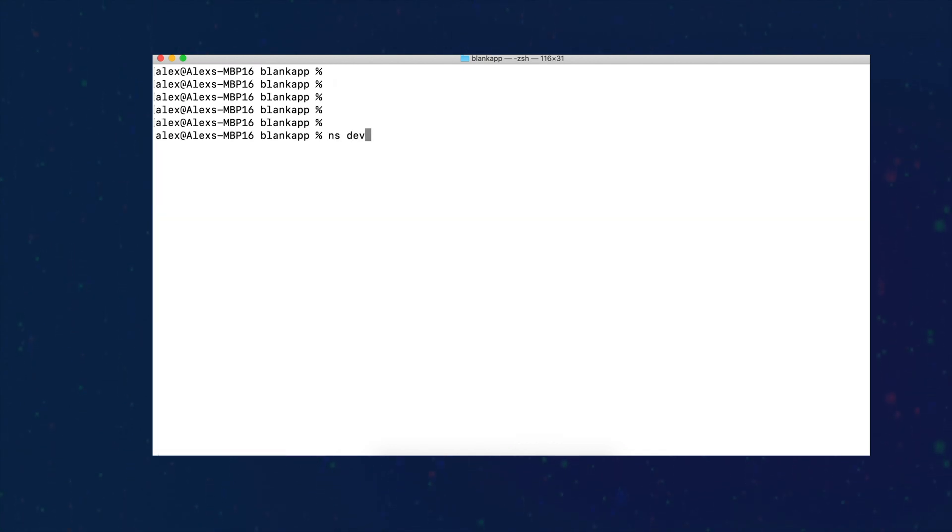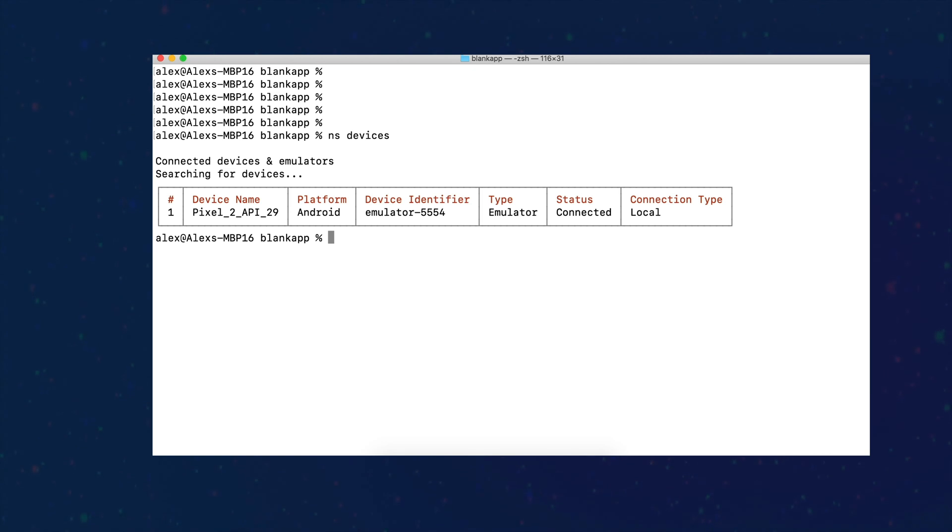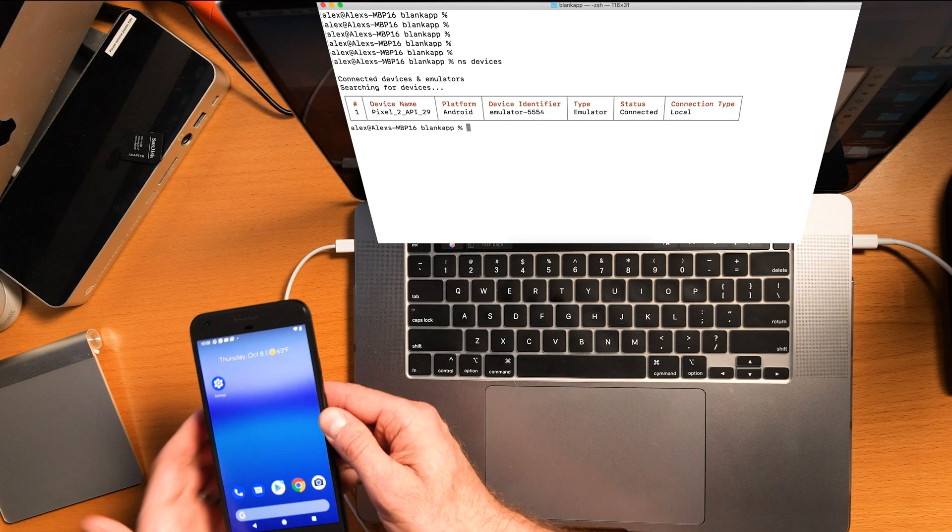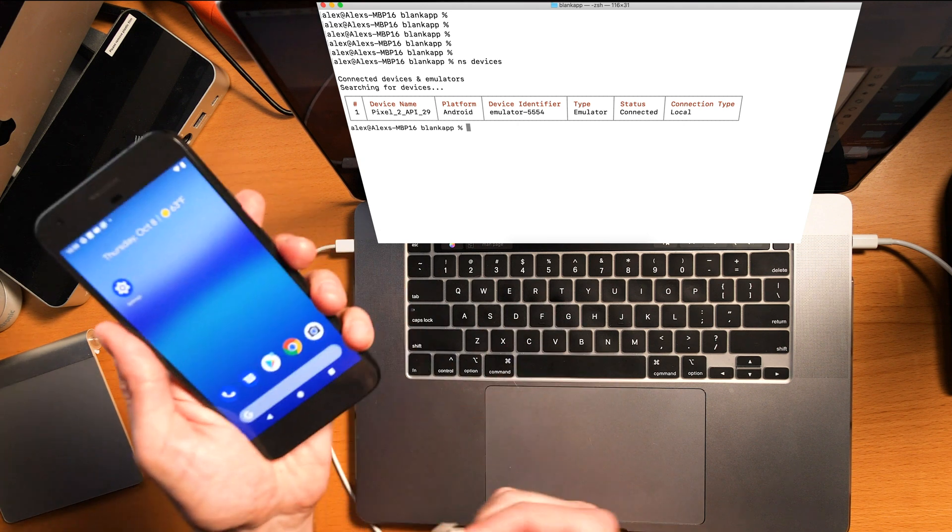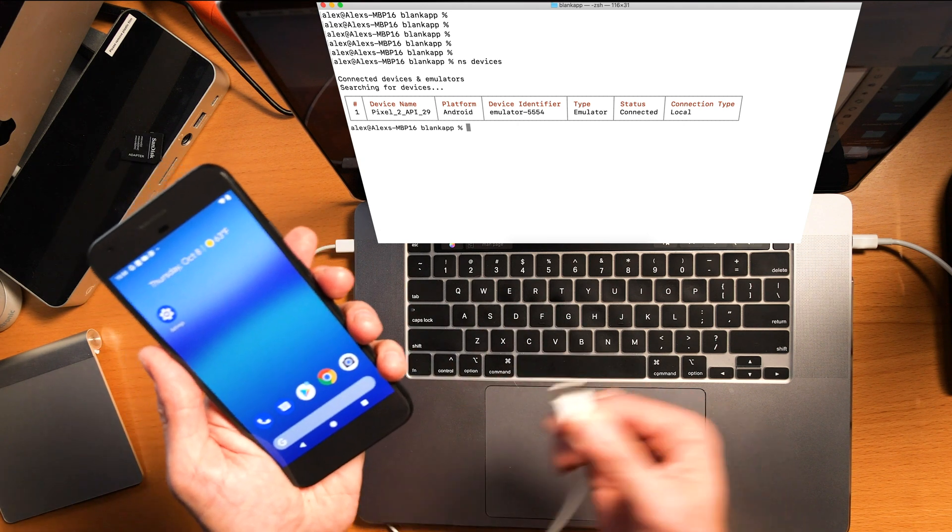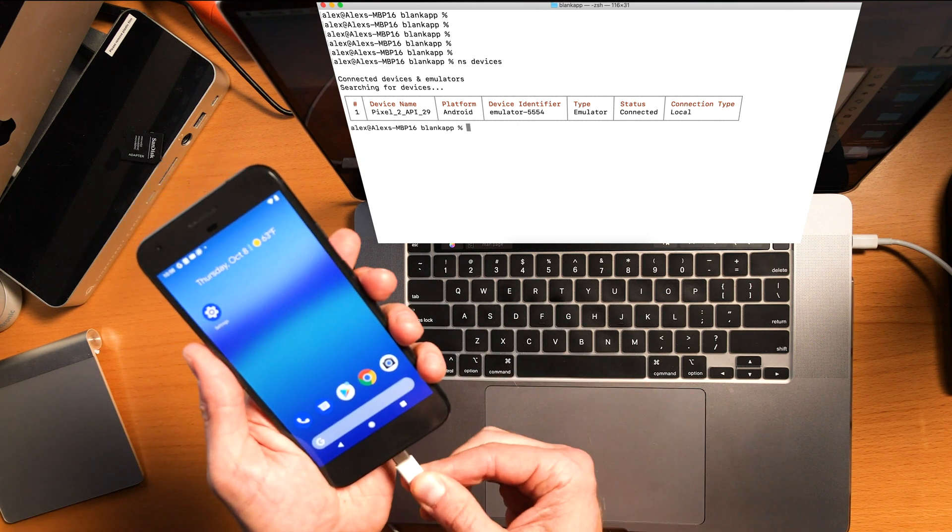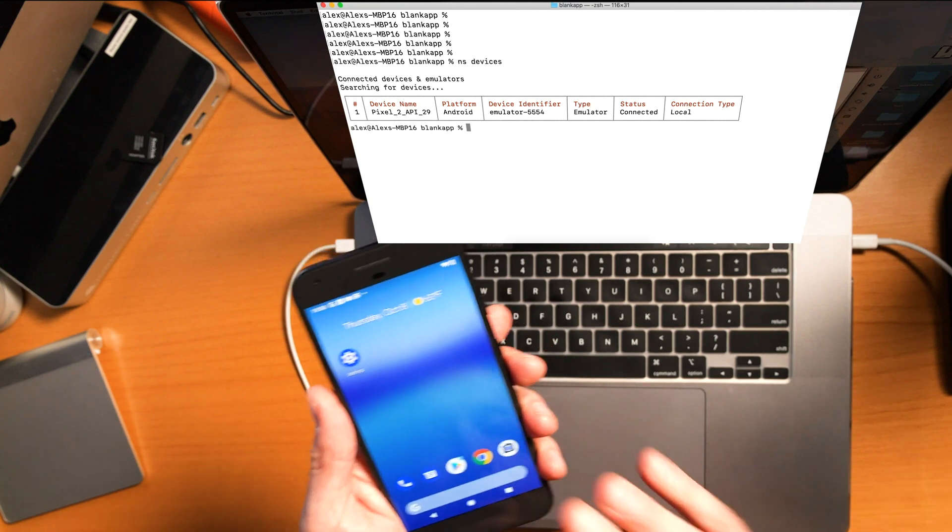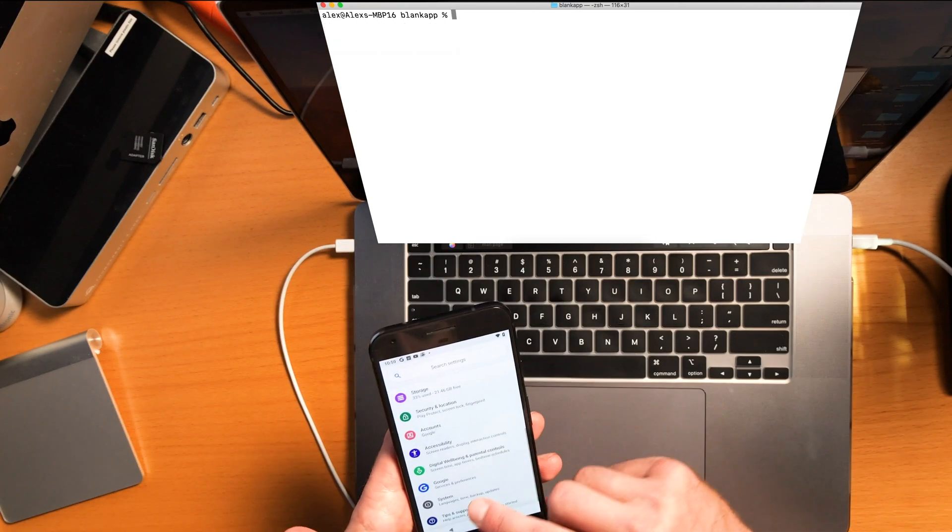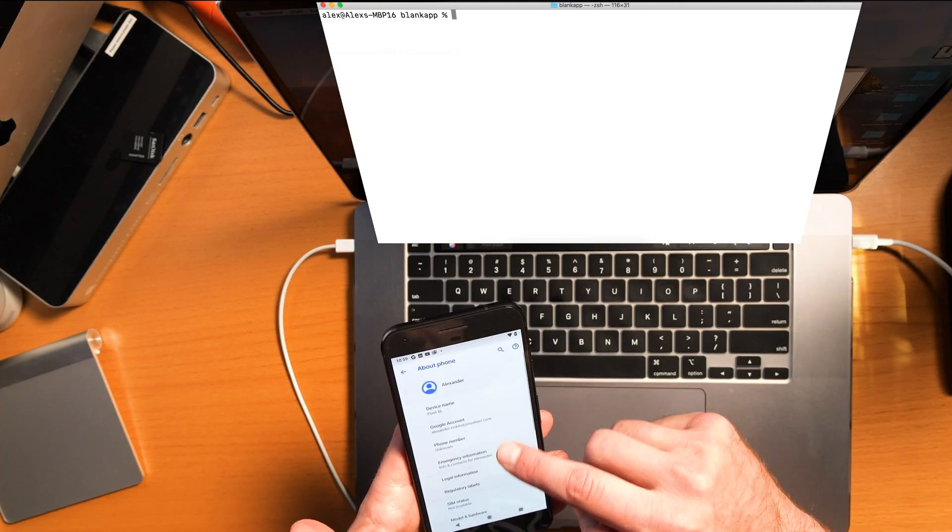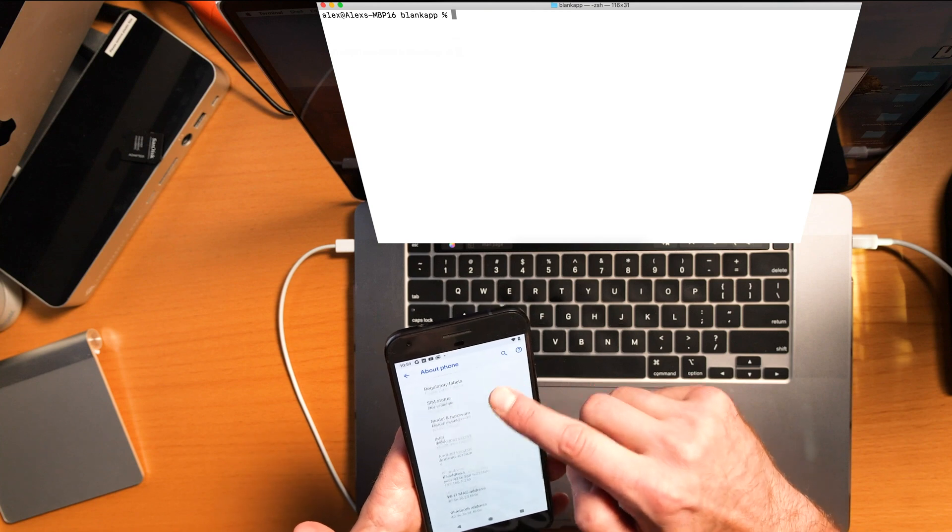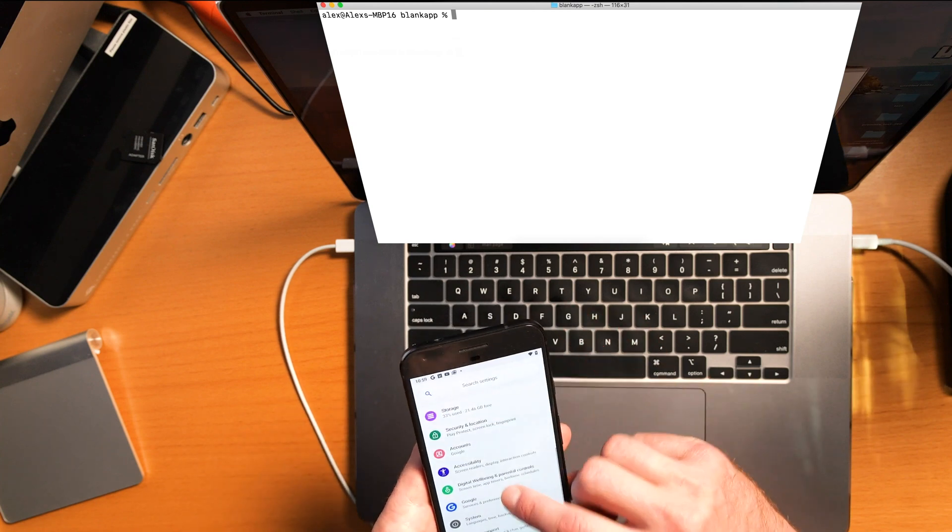I'm going to terminate this running application, let's clear the screen one more time. And now I'm going to run the command ns devices again to see what gets detected. Okay, so we're still detecting only the Pixel 2, and that's our emulator.